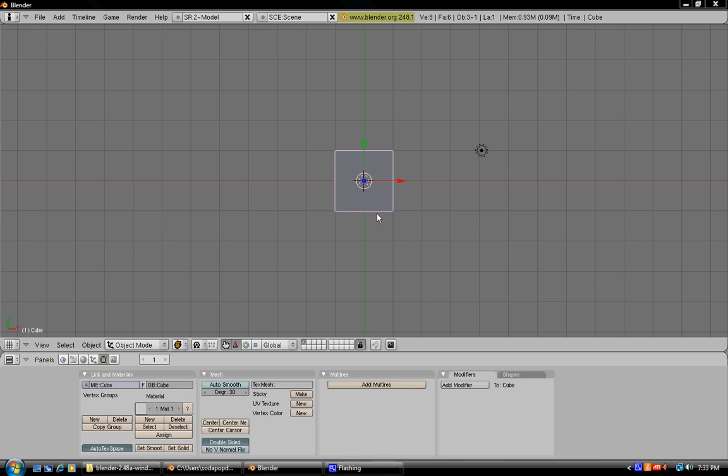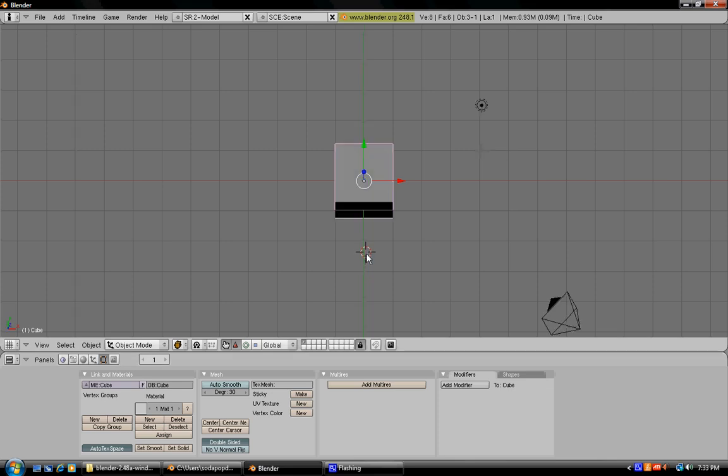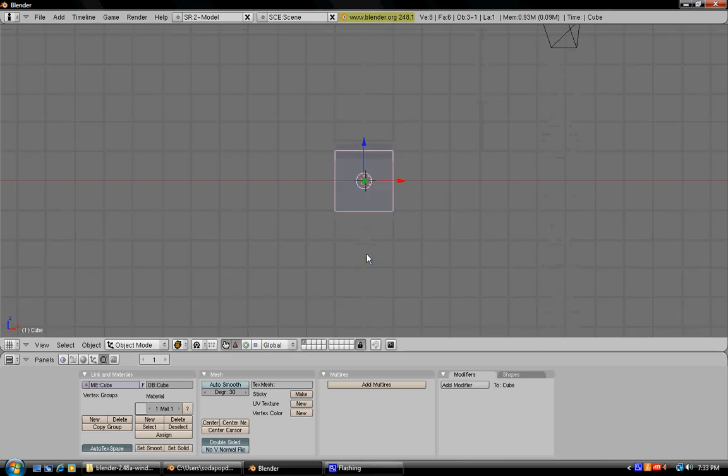Hello, this is SodaPopDude4 and today I'm going to teach you how to do basic physics in Blender 2.48. So first of all, we're going to learn how to do the physics for a cube.